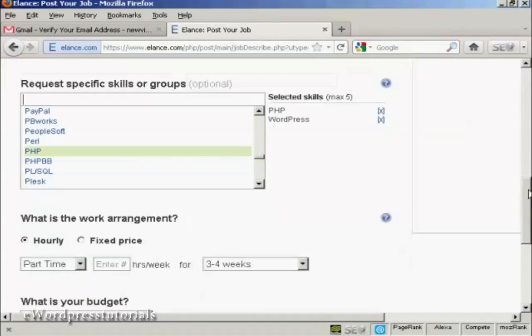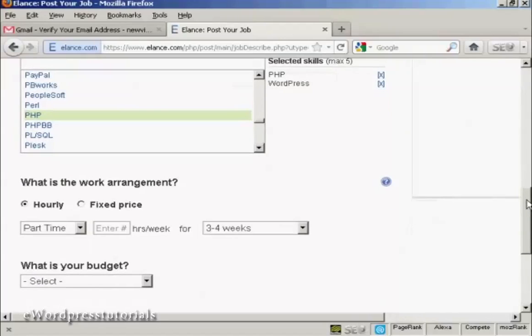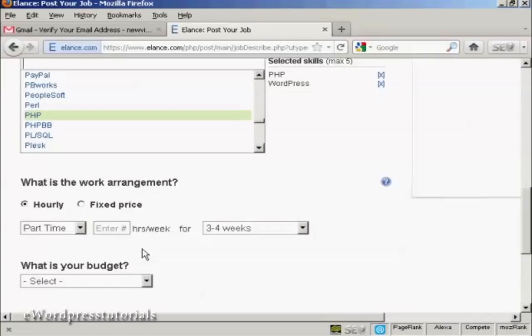Then you can decide on what the work arrangement that you want. Whether you want it to be an hourly rate or whether you want it to be a fixed price. Generally, if you are going to have it as an ongoing job, if there's going to be lots of different things that you want this person to do over a period of time, then having an hourly rate is probably the best way. If you are going to be just wanting the one job done or it's just one project or you want to hire people on a project by project basis, then a fixed price is probably best.